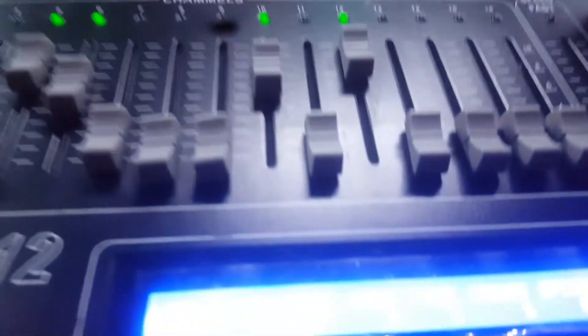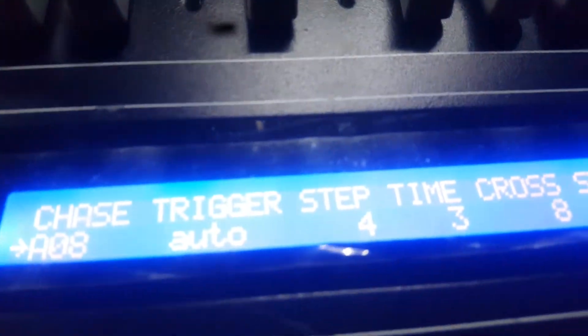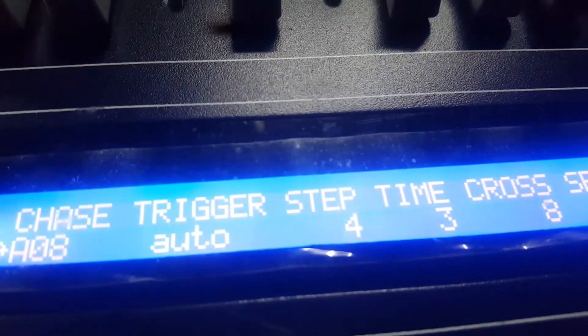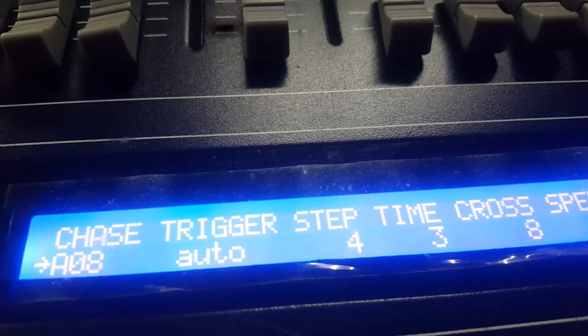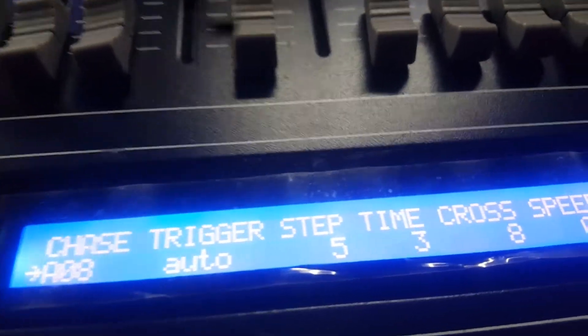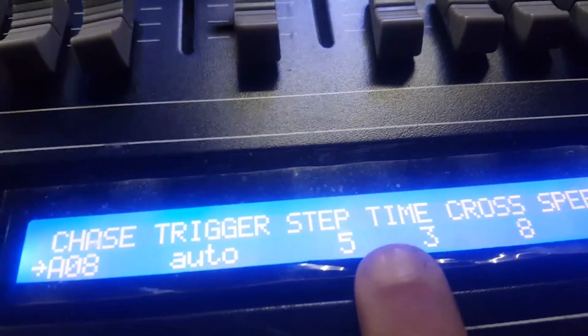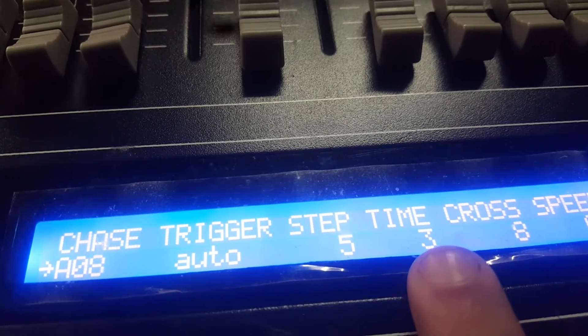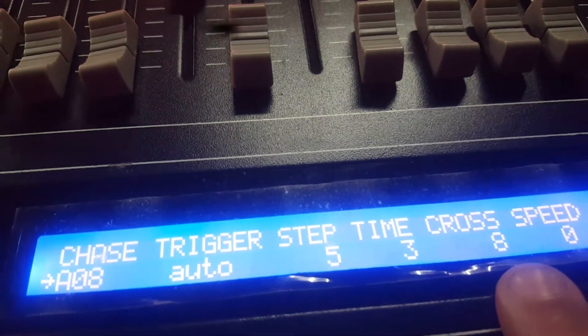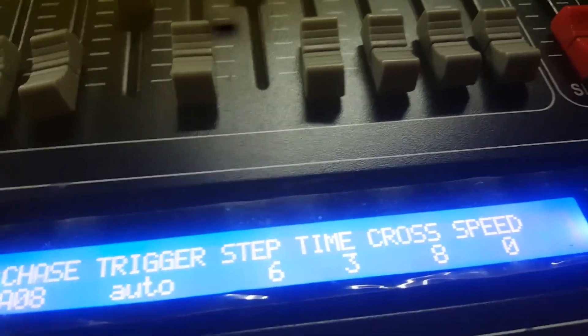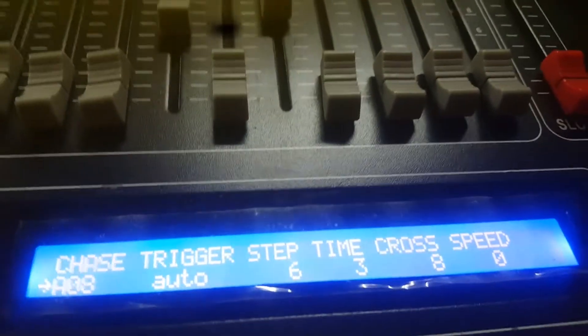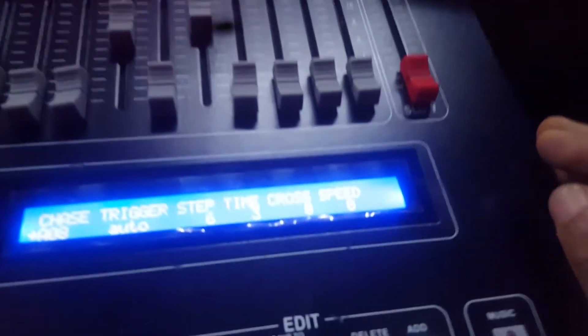And I want you to observe this LED screen. The trigger is auto, I'm not touching it at all. Step five, time three, cross is eight, and speed. Now if you want to increase the speed, if you think it's too slow for you, you have to come to this place.